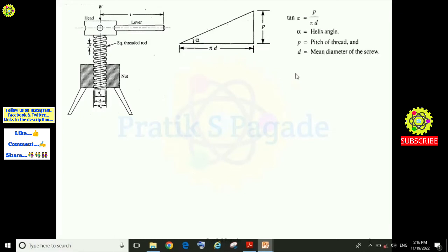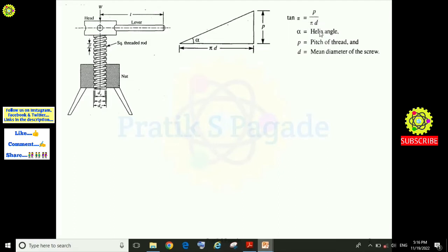Since this is a right-angled triangle, we can calculate the helix angle. tan α equals opposite side upon adjacent side, so tan α = p / (π·d), where alpha is the helix angle, p is the pitch of the thread, and d is the mean diameter of the screw. This relation is obtained from the geometry of the inclined plane figure.